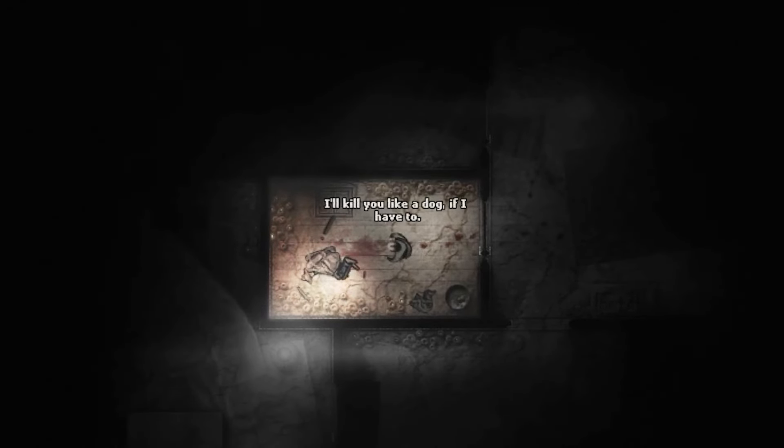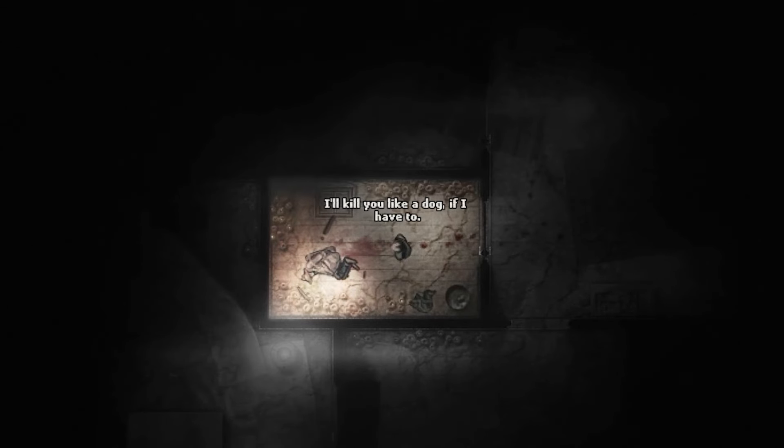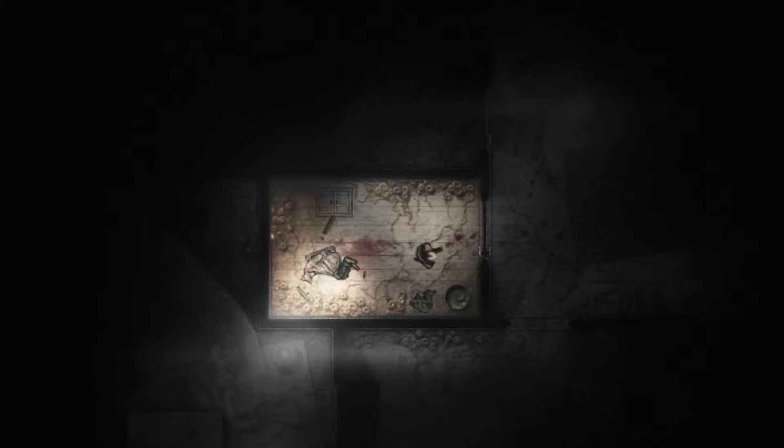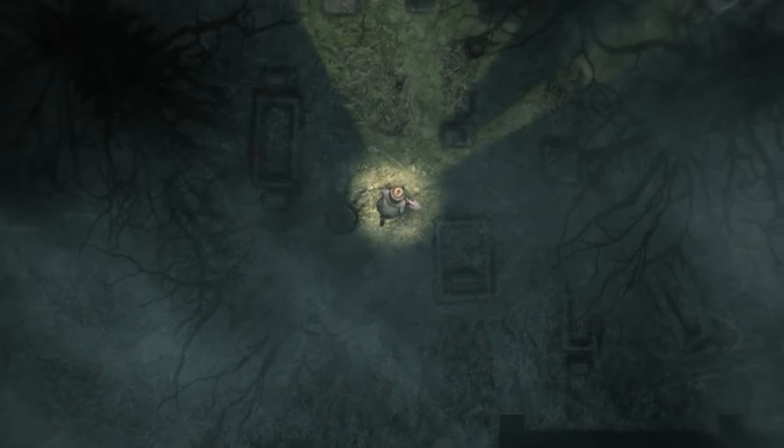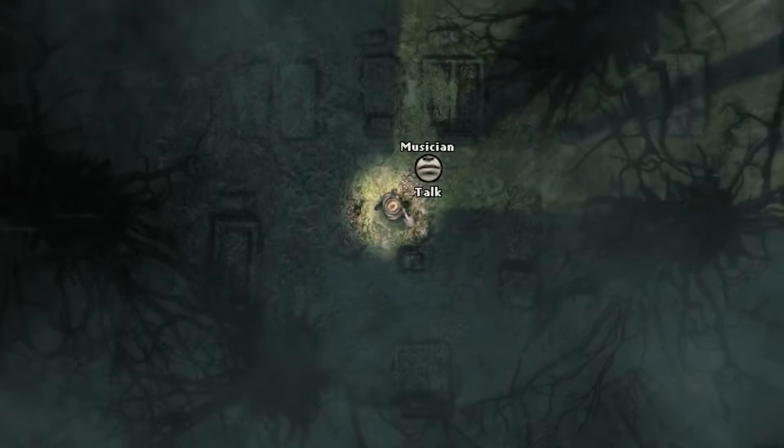The Doctor then threatens the stranger, saying, I'll kill you like a dog if I have to, before storming off, leaving the room, and locking the door. And that's the last that we'll see of the Doctor for a while.